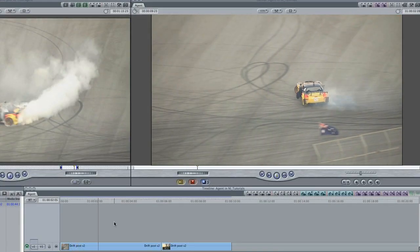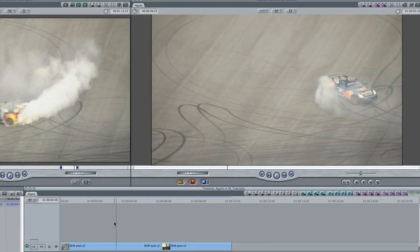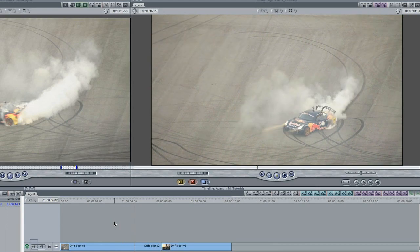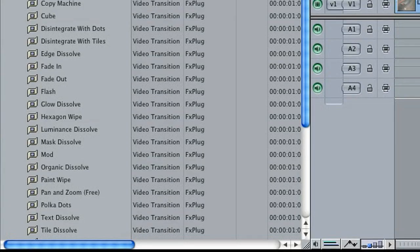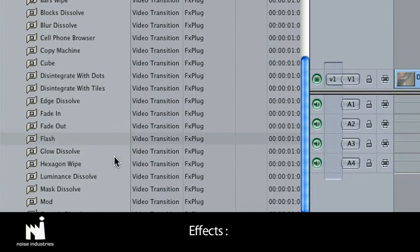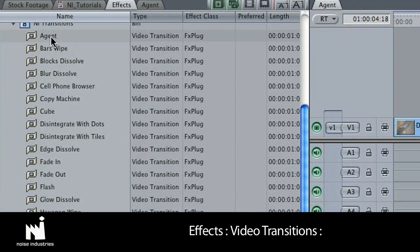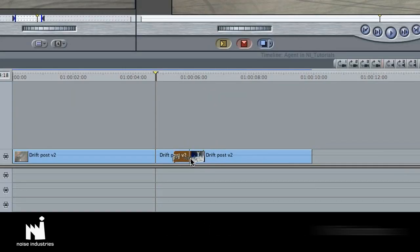I'm in Final Cut Pro, but this effect also works in Final Cut Express. It's located in Effects, Video Transitions, and Eye Transitions. I'll simply drag it onto my cut.